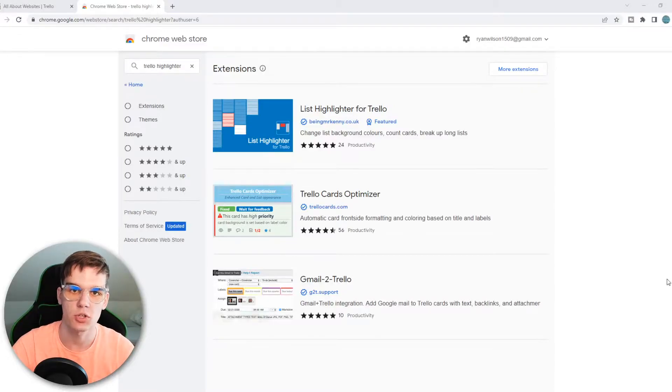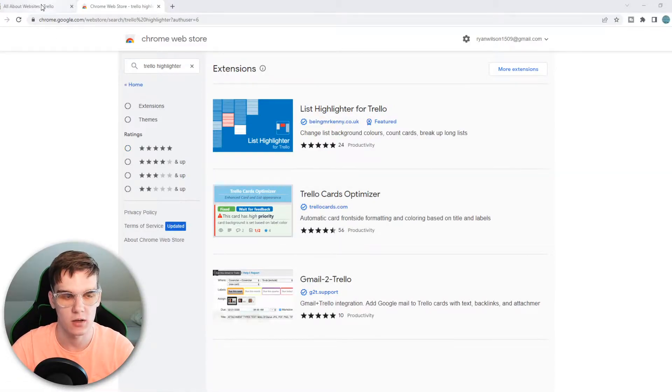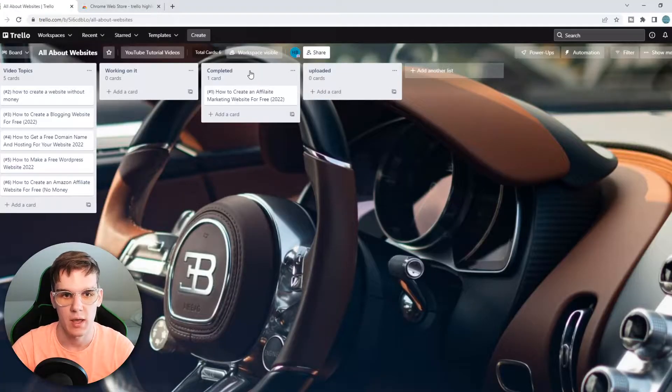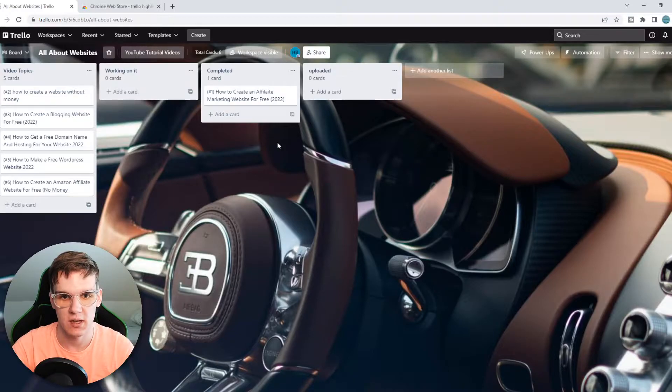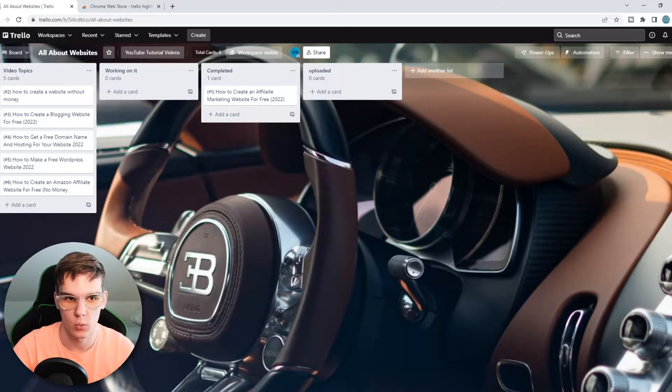In this video I'm going to show you how you can change list colors in Trello. As you can see right now, all these lists have the same color - they are white.